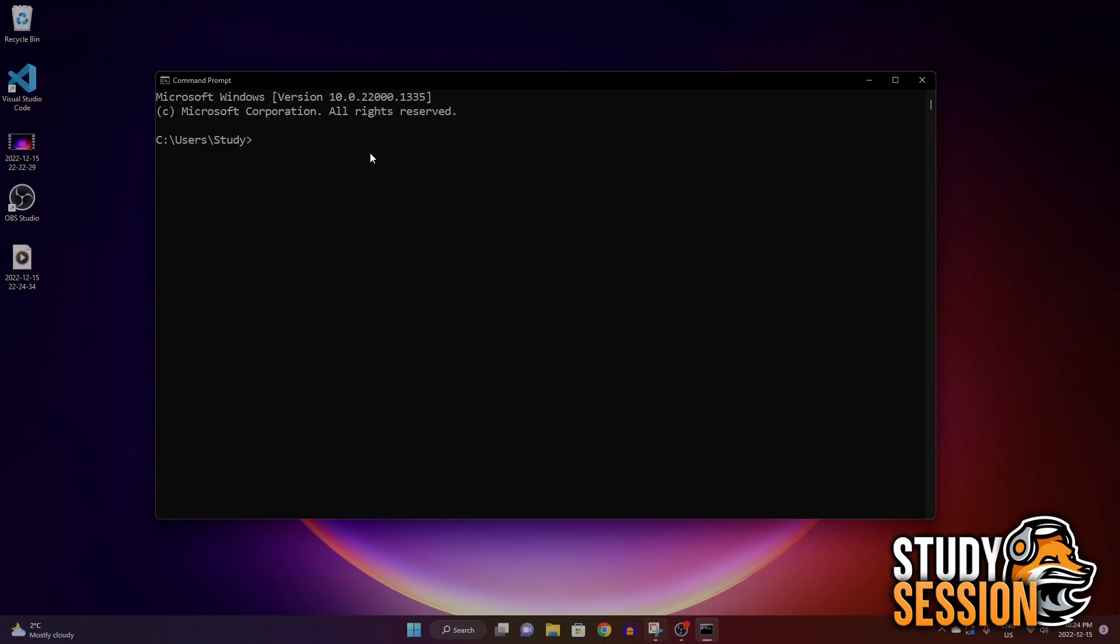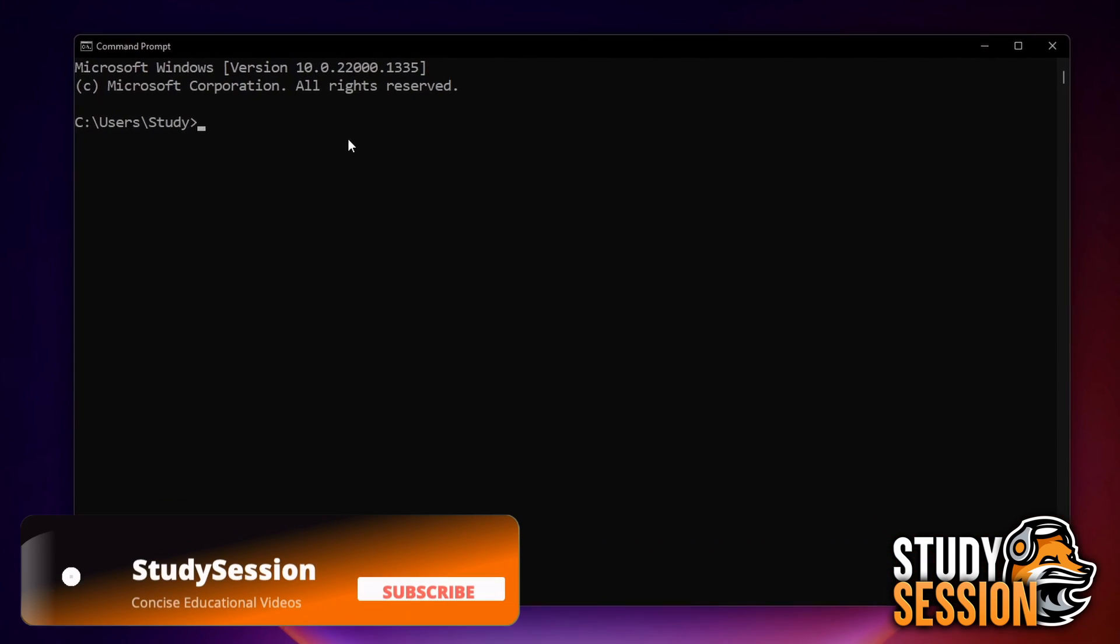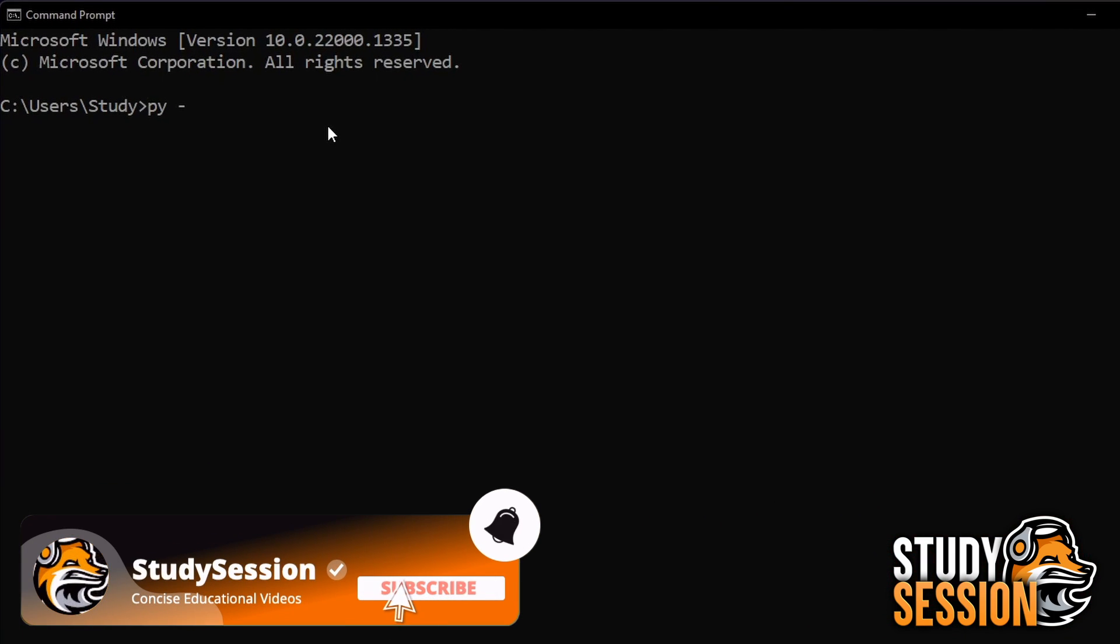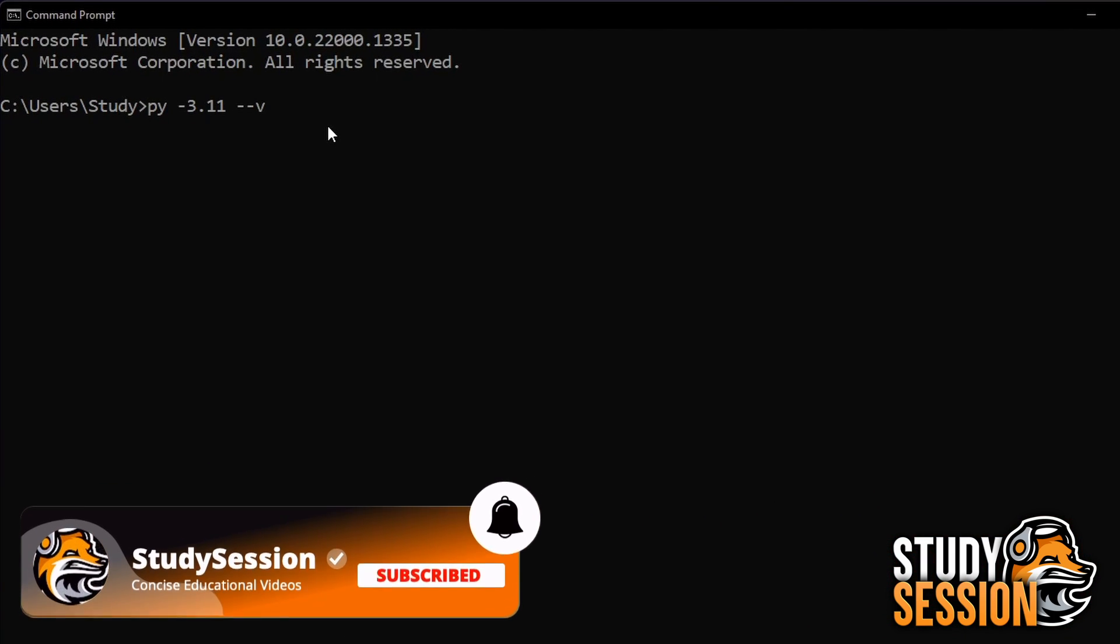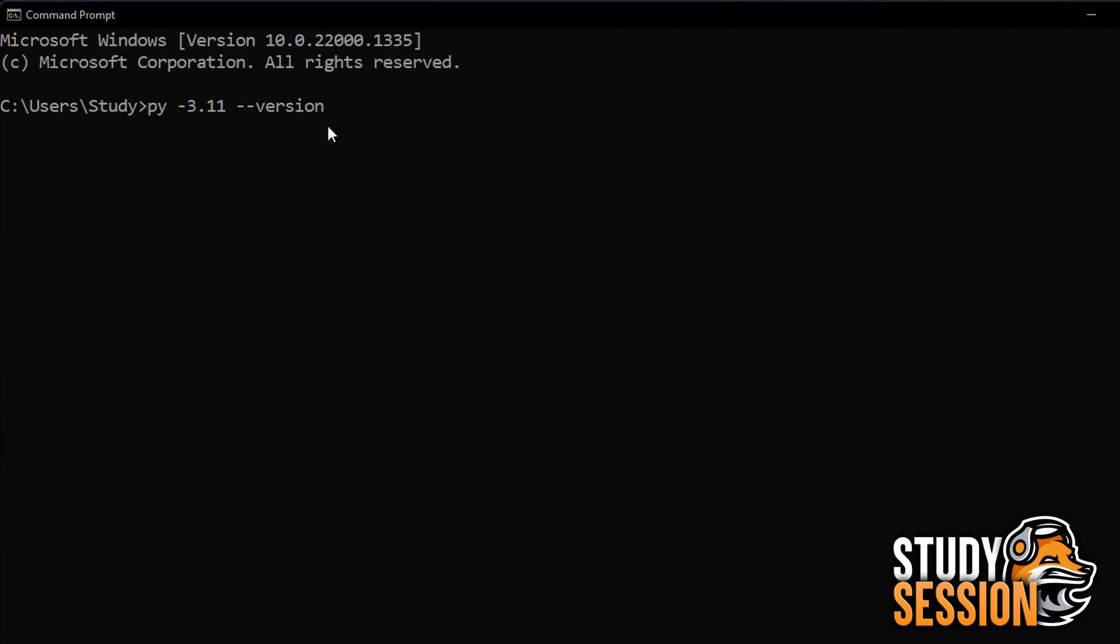Now that we have the command prompt open, let's type pi space dash 3.11 space dash dash version. And we are told that we have Python 3.11.1 installed correctly.